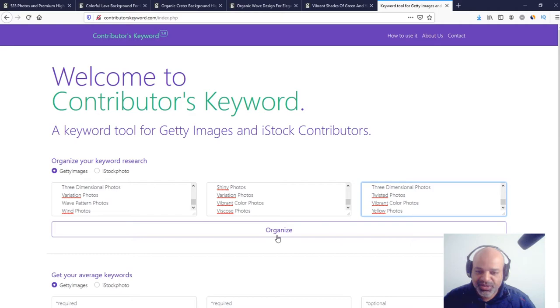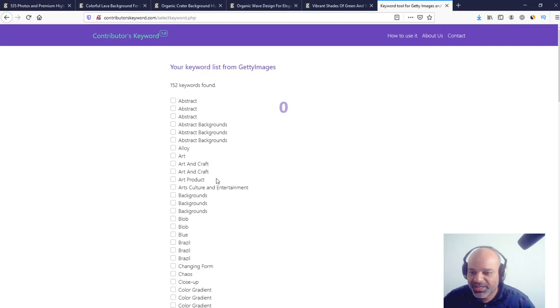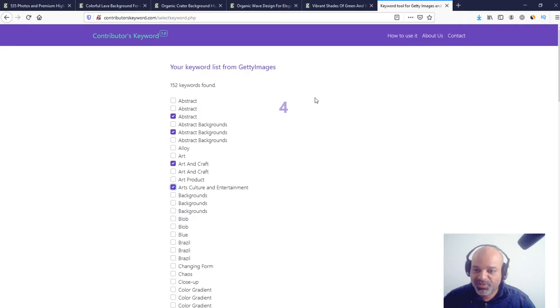Now, I just need to press the Organize button, and here is a list of 152 keywords. Some of them are duplicated, but that's okay. We're going to select just the ones that make sense for the image I'm registering right now.